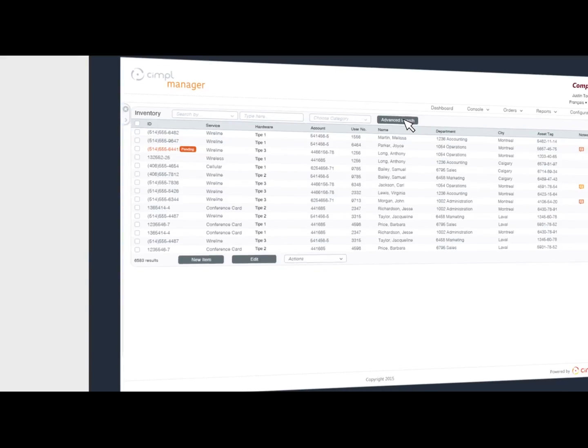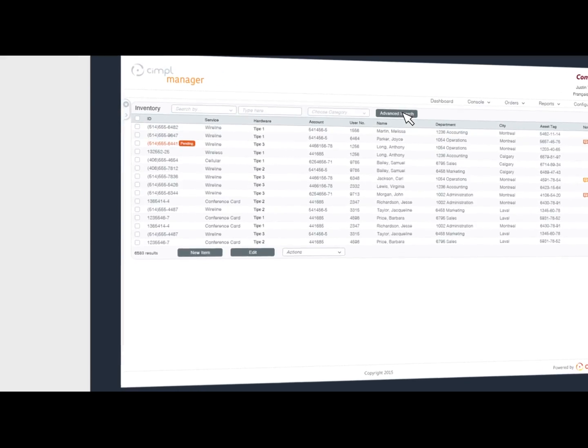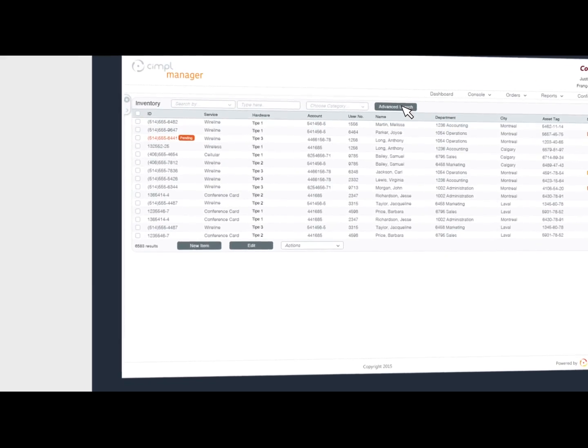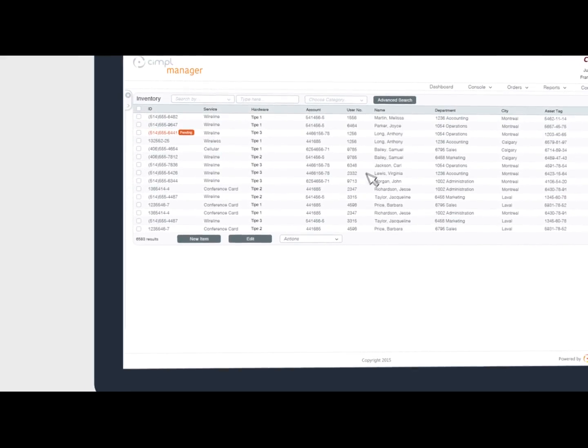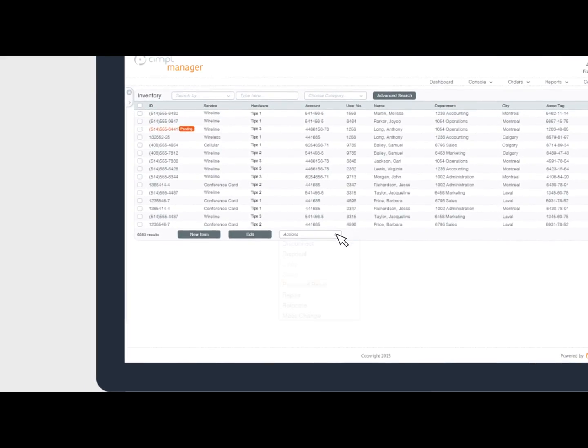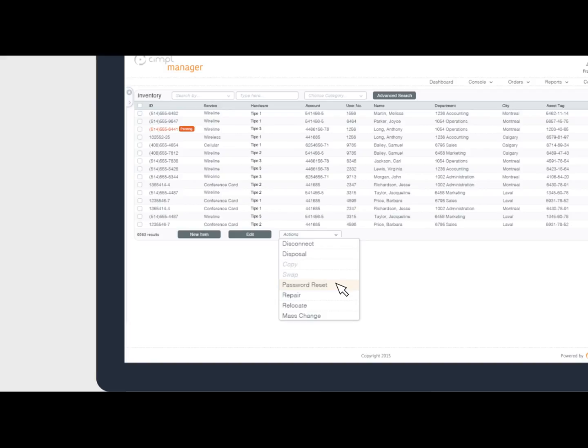We know your time is precious. This is why we've made it possible for you to take bulk actions right in the inventory view. This helps you work more efficiently.